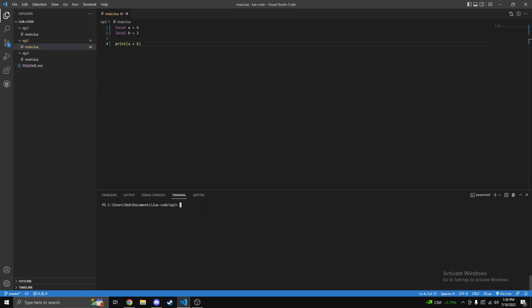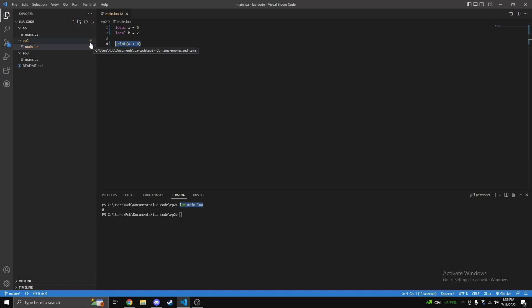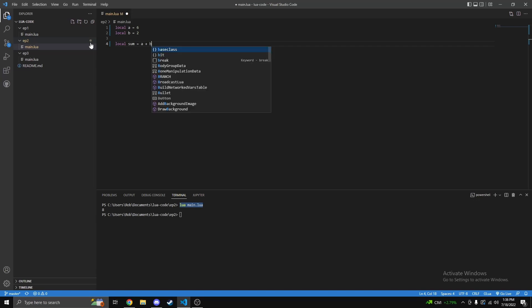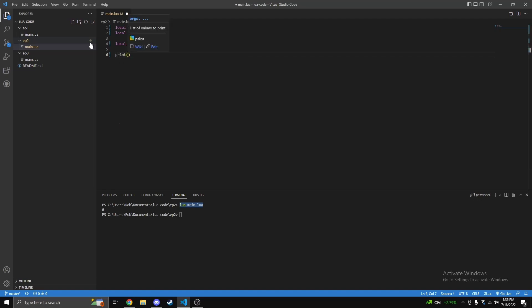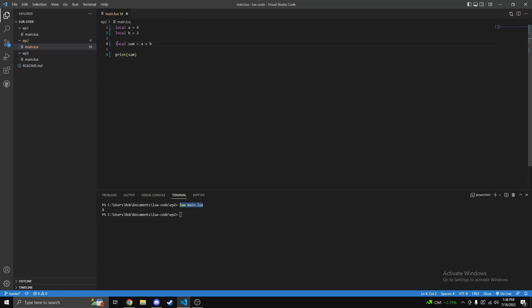Then we just simply run it like so, it will print out eight. Another way of doing this instead, we can do a local sum is equal to a plus b if you want to store it in a variable instead. Then you can print the sum just like so, and then we can run this again and boom, you can see you can also print it like so in variable form.